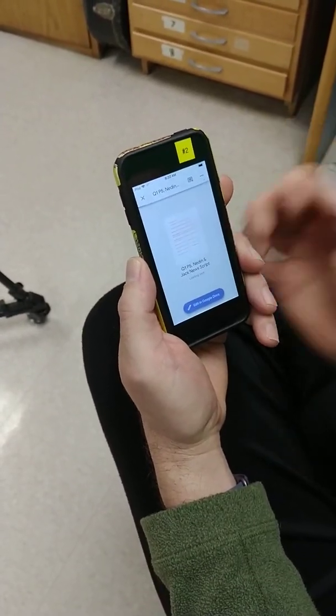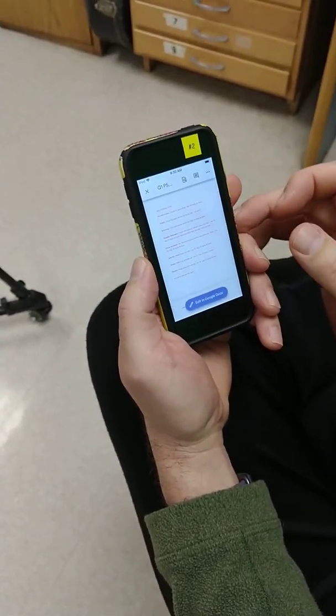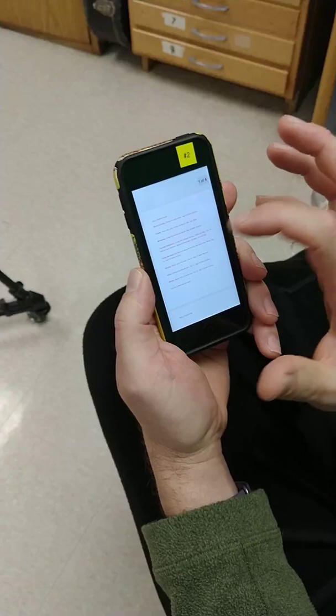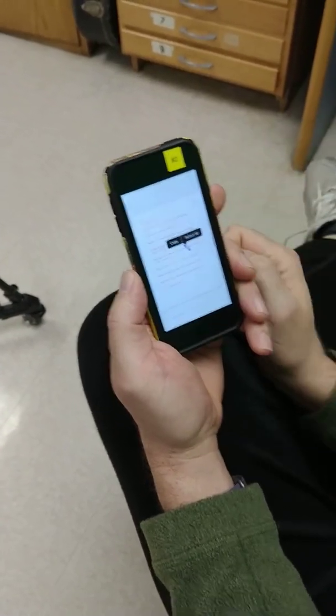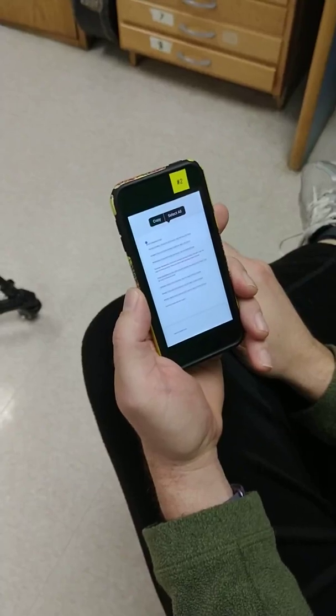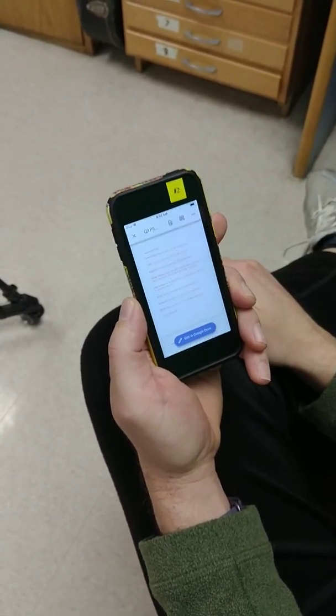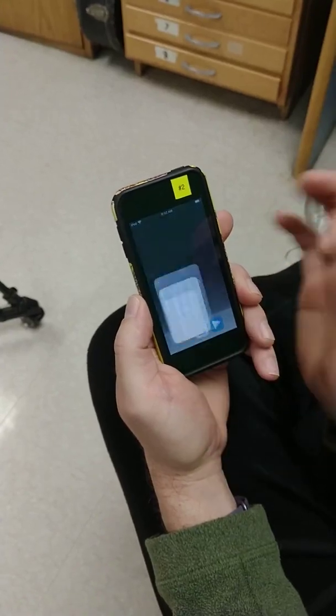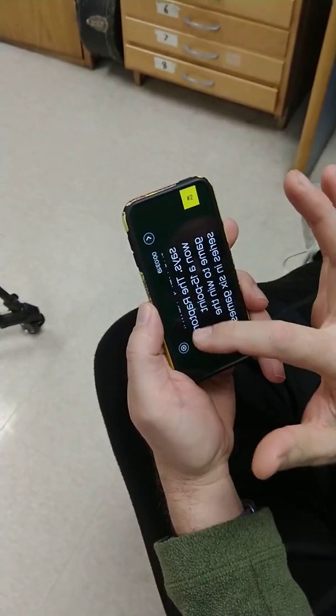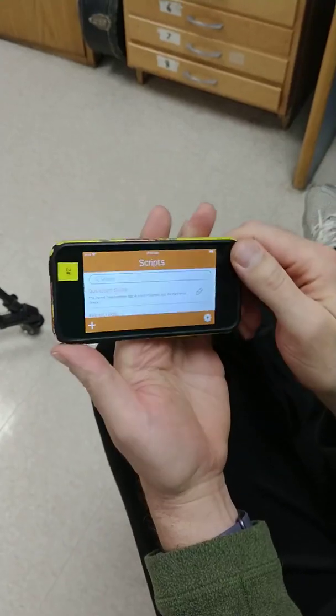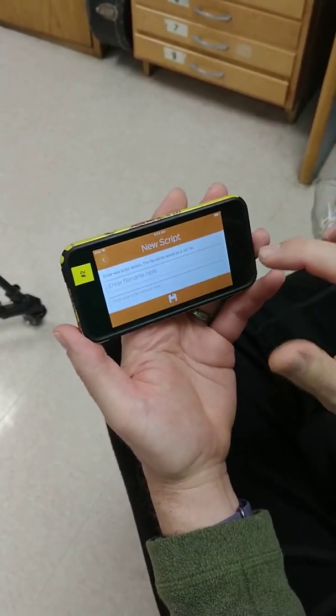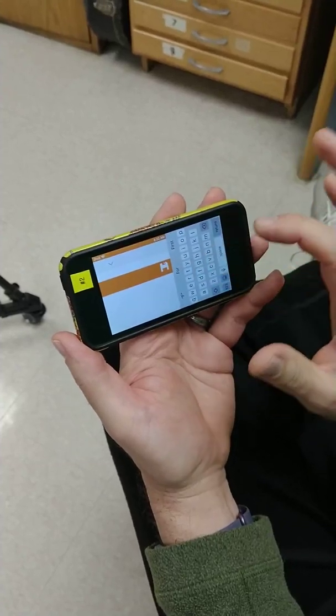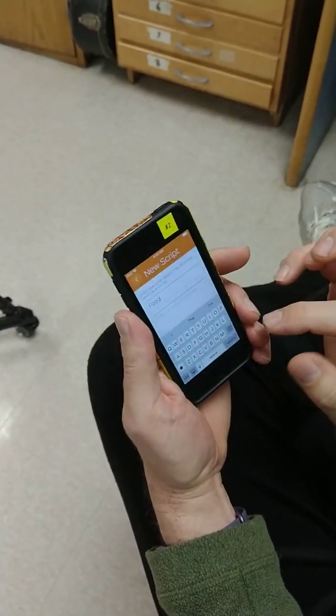Click on it. Select all, copy. Yeah, so I copied it. Now I go into Parrot Prompter. I'm going to create a new script.